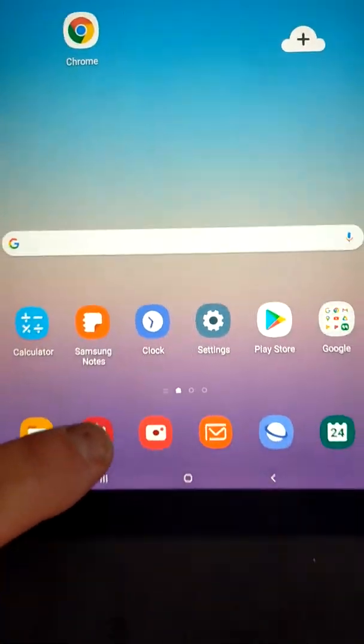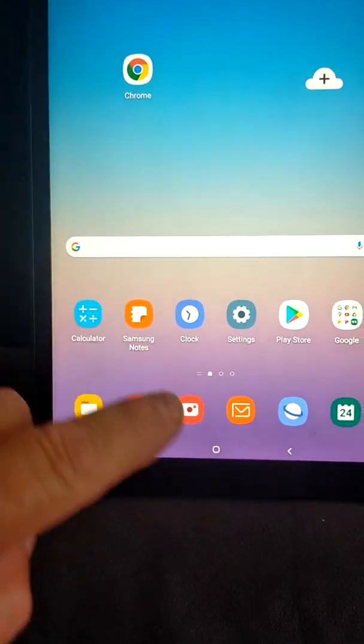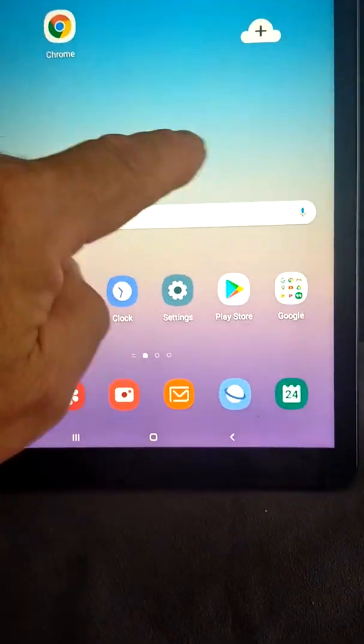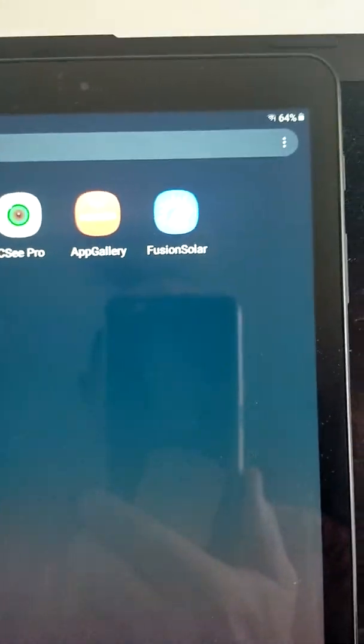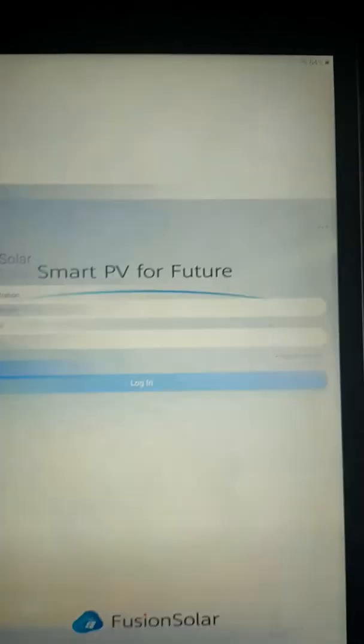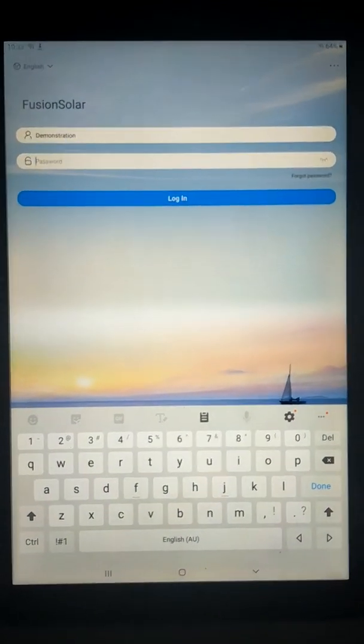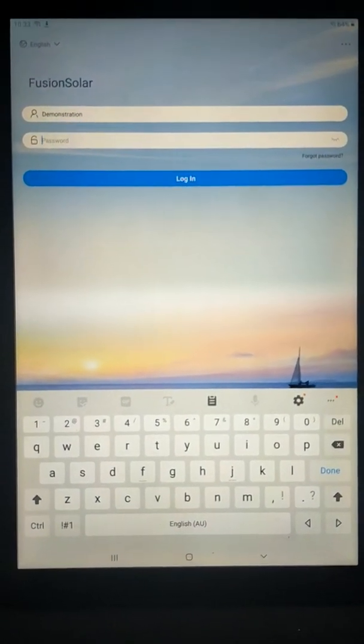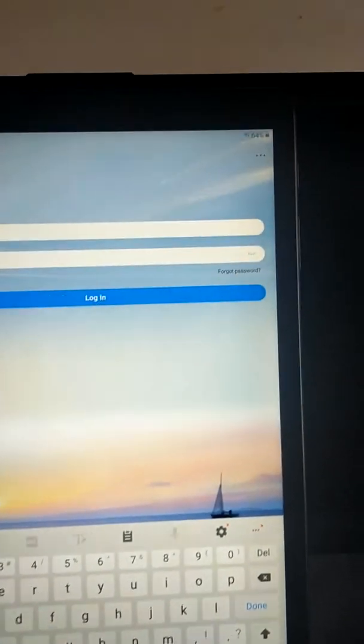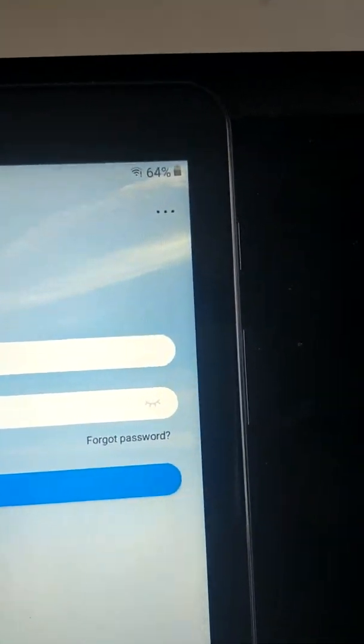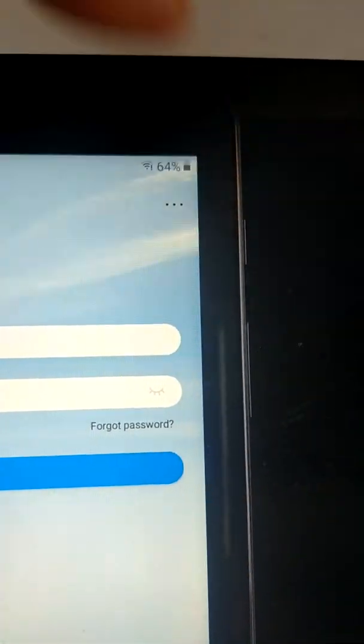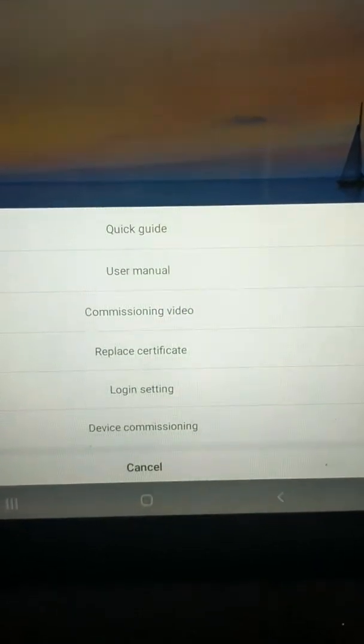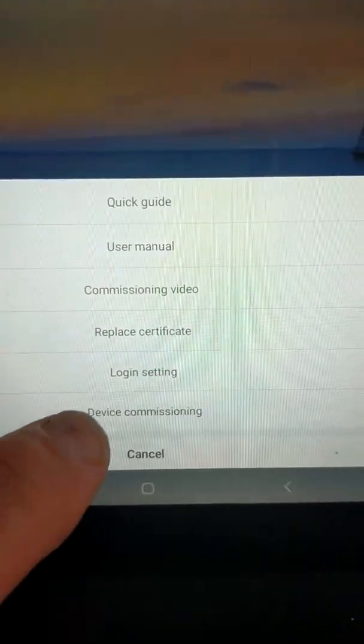And go to my Fusion Solar app. Fusion Solar, the blue one. Now, because we're connected to the inverter, we're not logged into Fusion Solar, but up in the top right-hand corner are three little dots. If I click on those, I get these lists, and Device Commissioning is the one that we want.